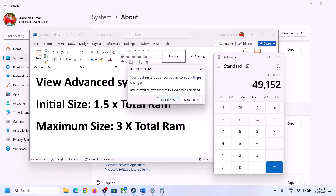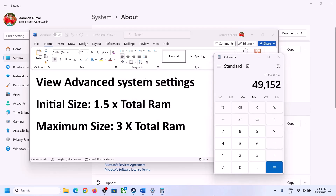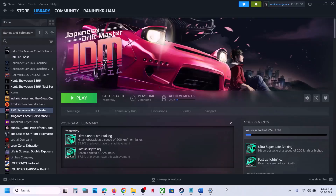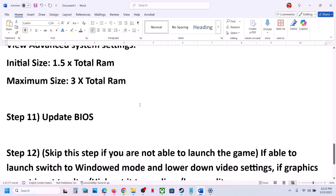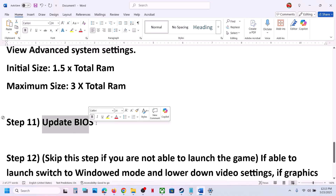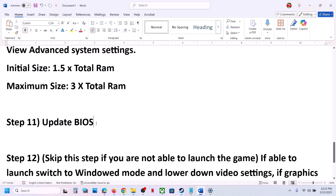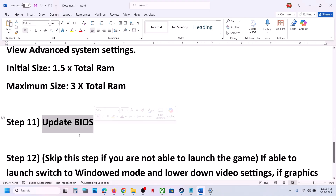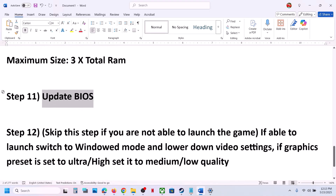The next step is to update the BIOS. Go to your system manufacturer's website, select your model number, and update the BIOS. If you're on a laptop, make sure the battery is above 10% and the AC adapter is connected when updating the BIOS. After the BIOS update, log into the computer and launch the game.